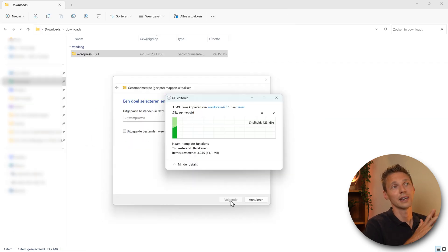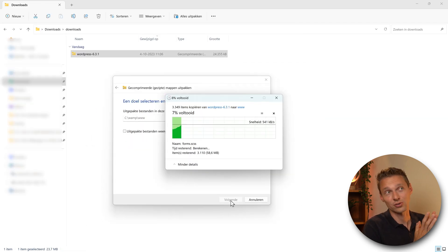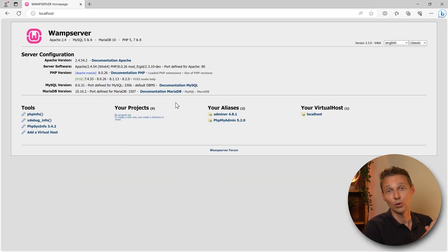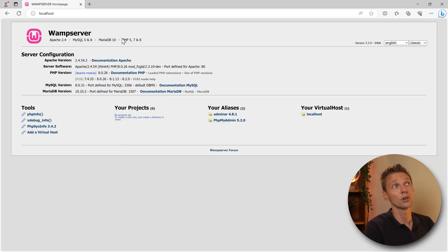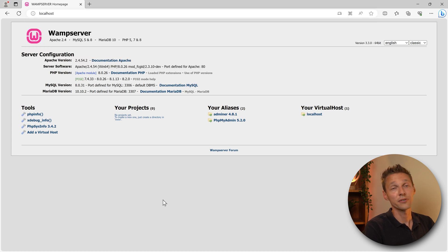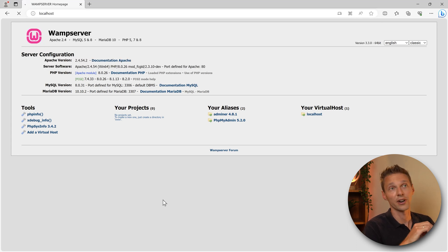Now we press extract. Here we go. It's going to take a while so sit back and relax. All right, well done. Go back to your localhost over here and just refresh this page using F5.